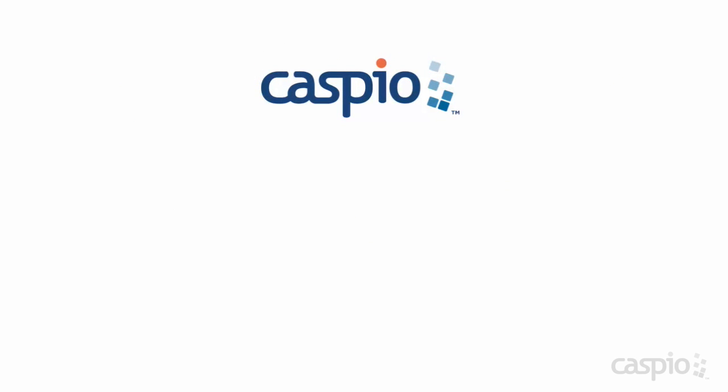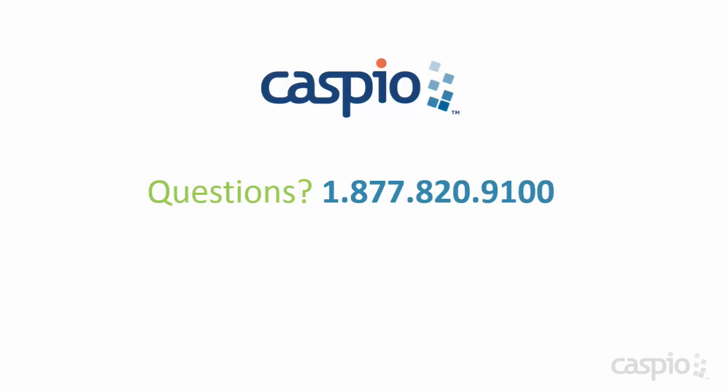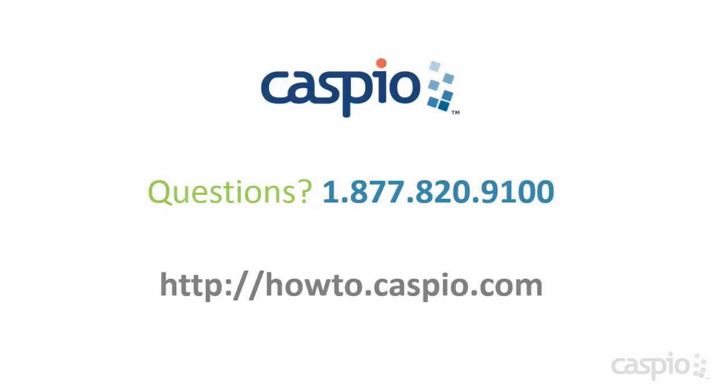We hope you enjoyed this overview, and as always, if you have any questions or need any assistance, we are just a phone call away. For additional videos and helpful articles, visit our knowledge base at howto.caspio.com.